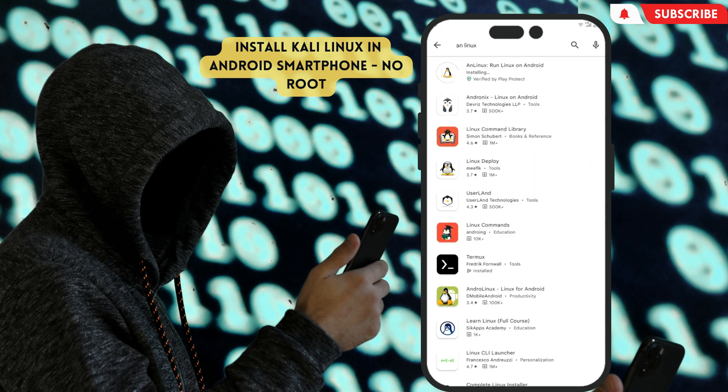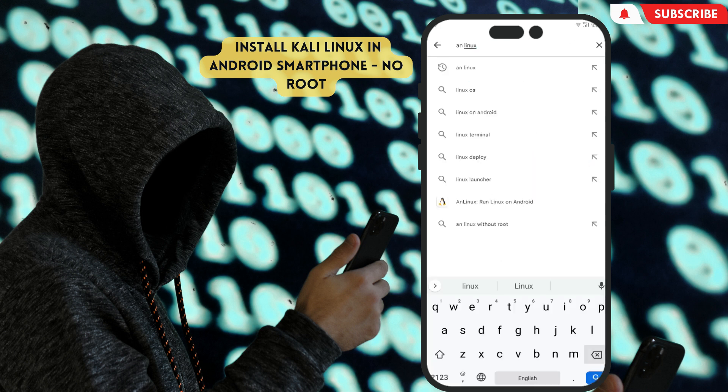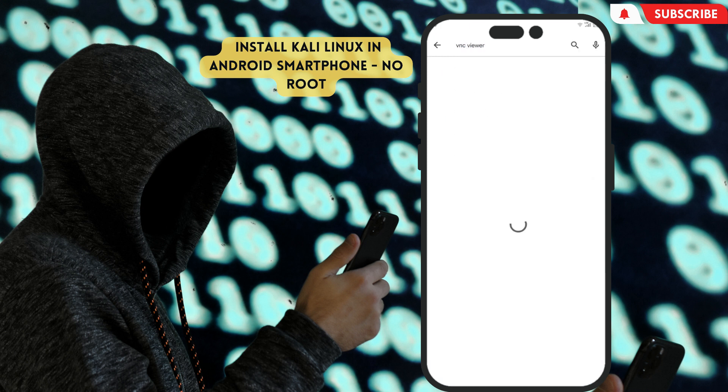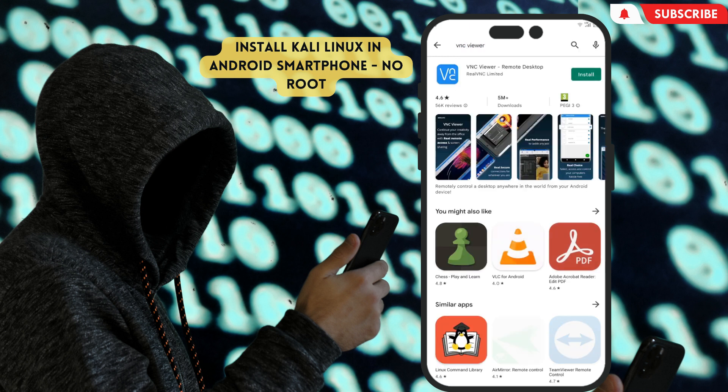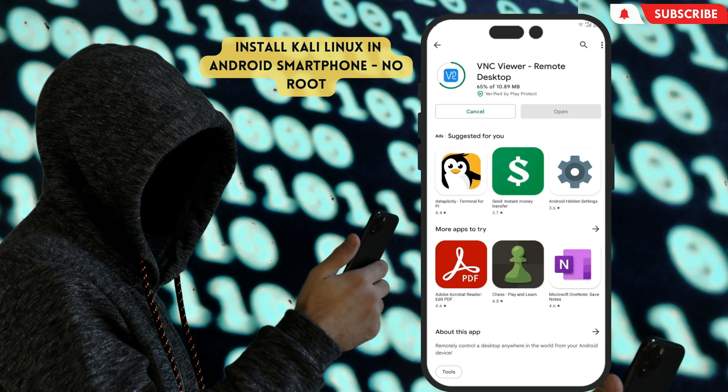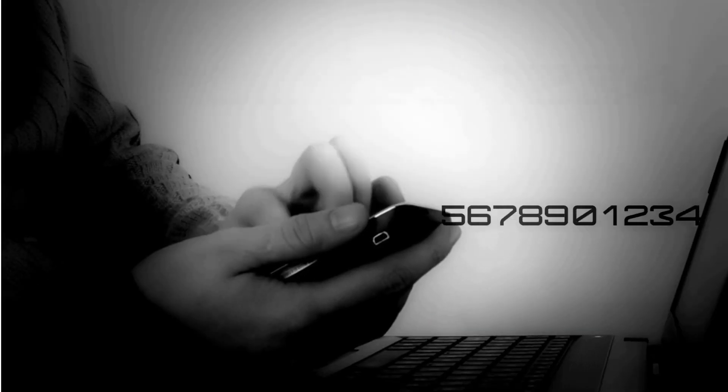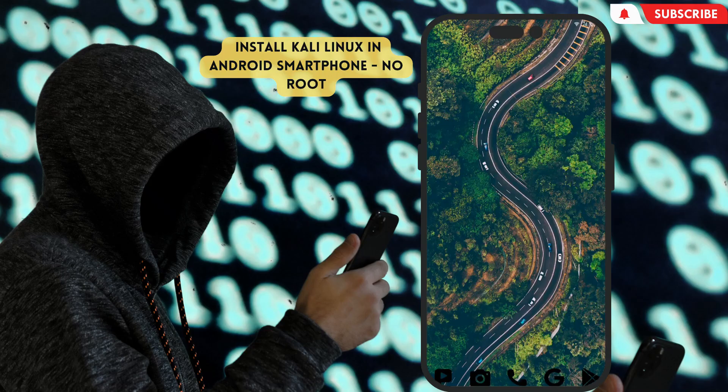The last app we need is VNC Viewer. As we installed the second one, in your Play Store type VNC Viewer. Install this icon app. Now we've installed our three apps, let's start our steps to install Kali Linux.